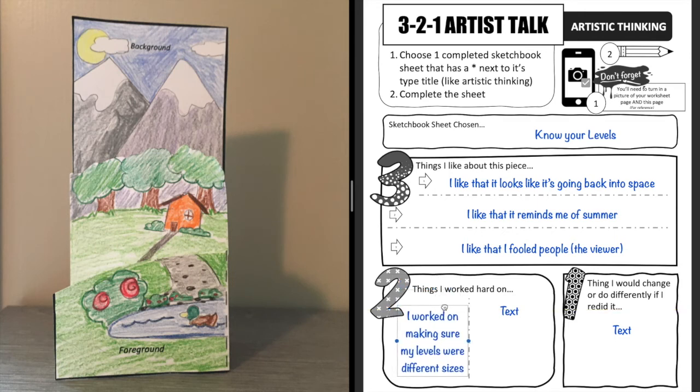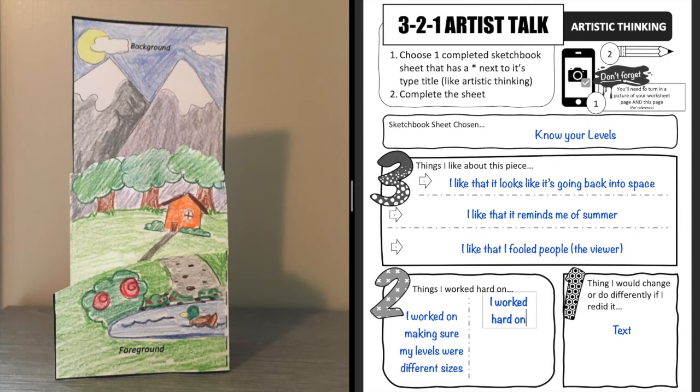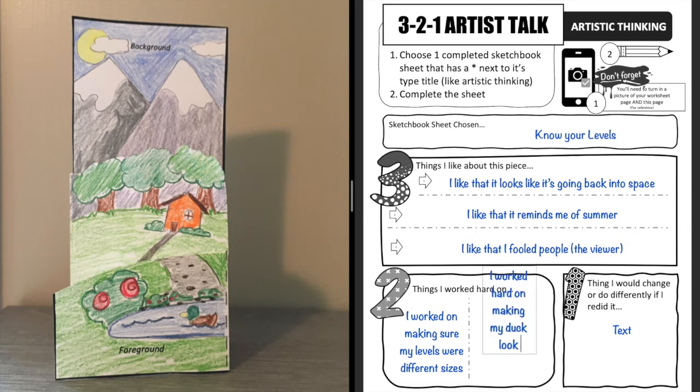All right, and then I also worked hard on that little duck that's down there. I kind of wanted to make sure that he looked adorable. So I worked hard on making my duck look awesome.